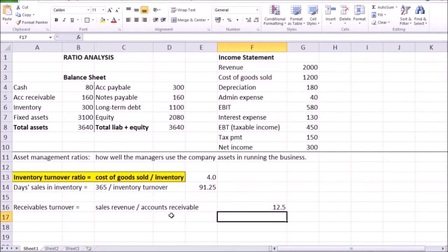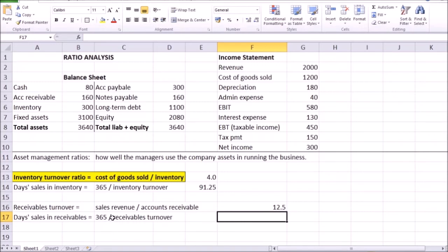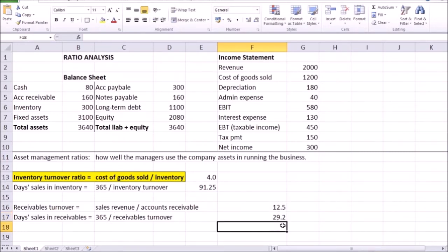So if the average amount of accounts receivable is generally collected 12.5 times per year, again, there's another way to look at this same information by how many days on average does it take to collect these accounts receivable. So that information would be shown by days sales in receivables, which is kind of similar to days sales in inventory. Days sales in receivables is the ratio of 365 days divided by the receivables turnover. In our case, it takes around 29 days to collect the average amount of accounts receivable in the company.